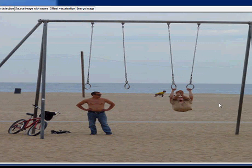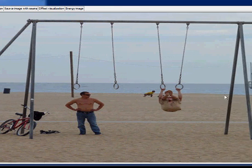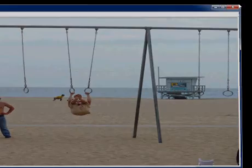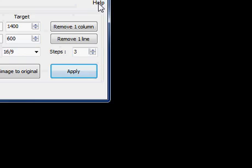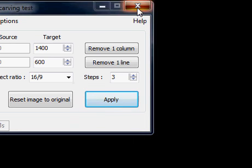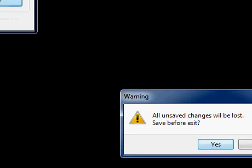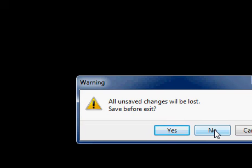So that's all for the first tutorial of VSO seam carving. We just close the picture, close the program. We don't want to save what we did. And I say goodbye, see you next time.